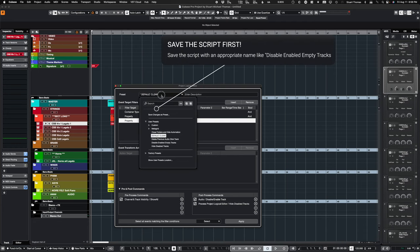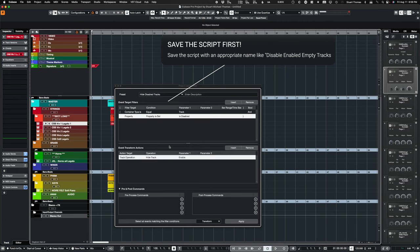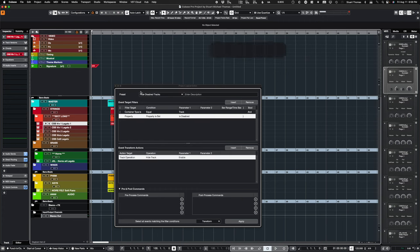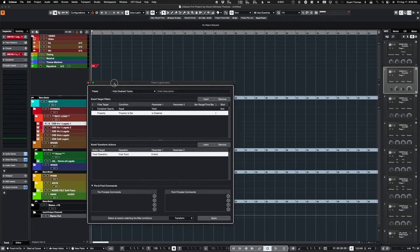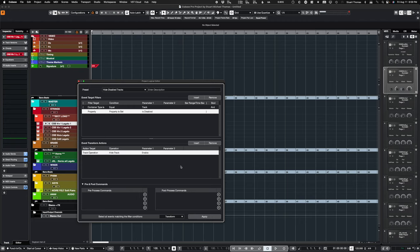Now, we'll go to Hide Disabled Tracks. I'll just show you how that's put together. This script, Container Type is Track, Property is Disabled. It goes for anything that's disabled, and it hides them. Very straightforward. So those two commands together will disable everything and hide everything that you don't want.